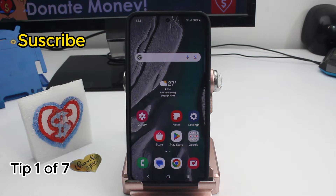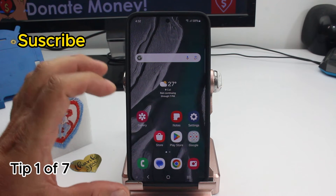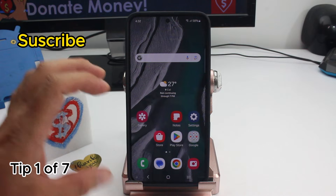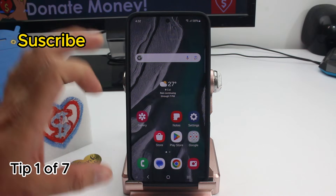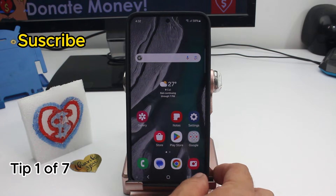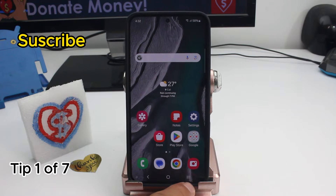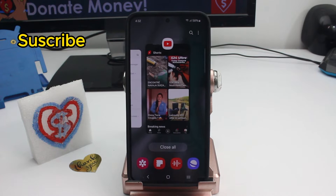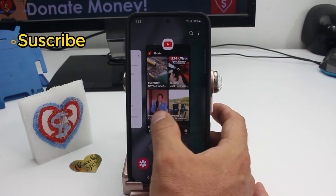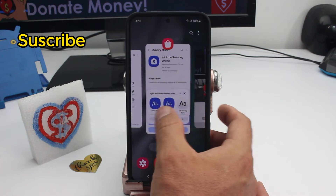How to fast and easy split the screen. If you want YouTube on top and WhatsApp or Facebook on the bottom, all you have to do is open the apps. When you open them, click here on these three bars and you'll see the apps that are in the background.